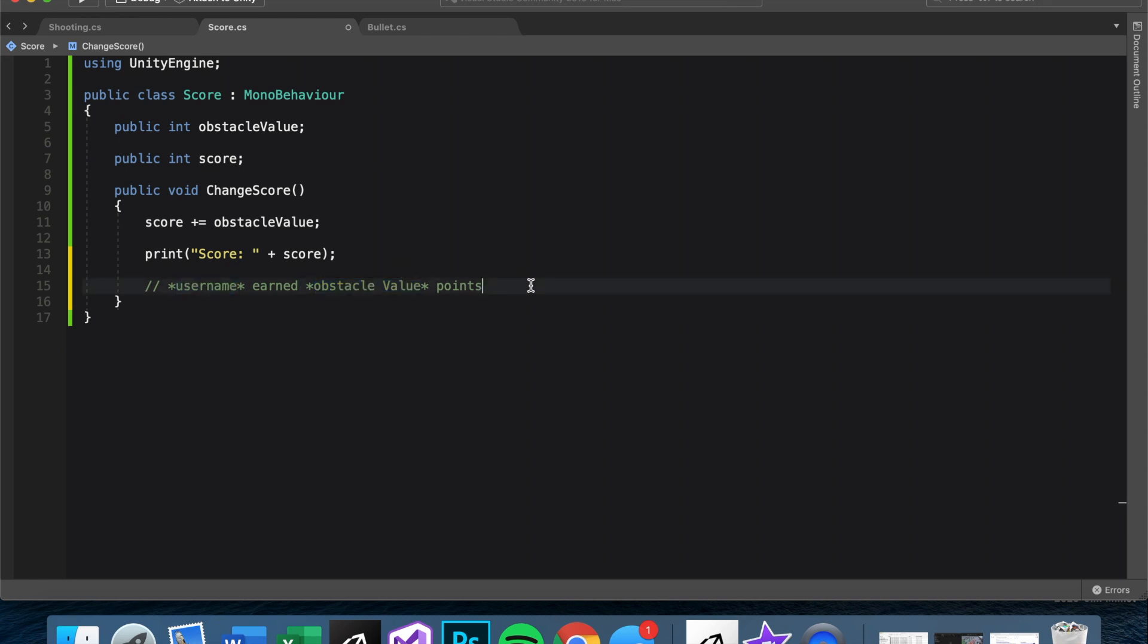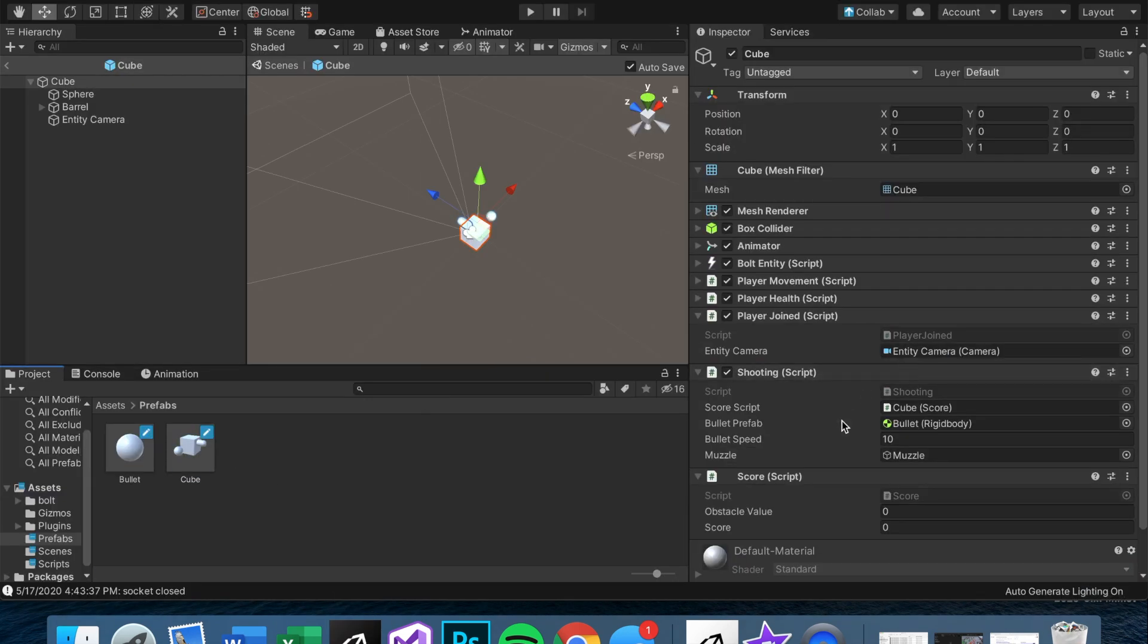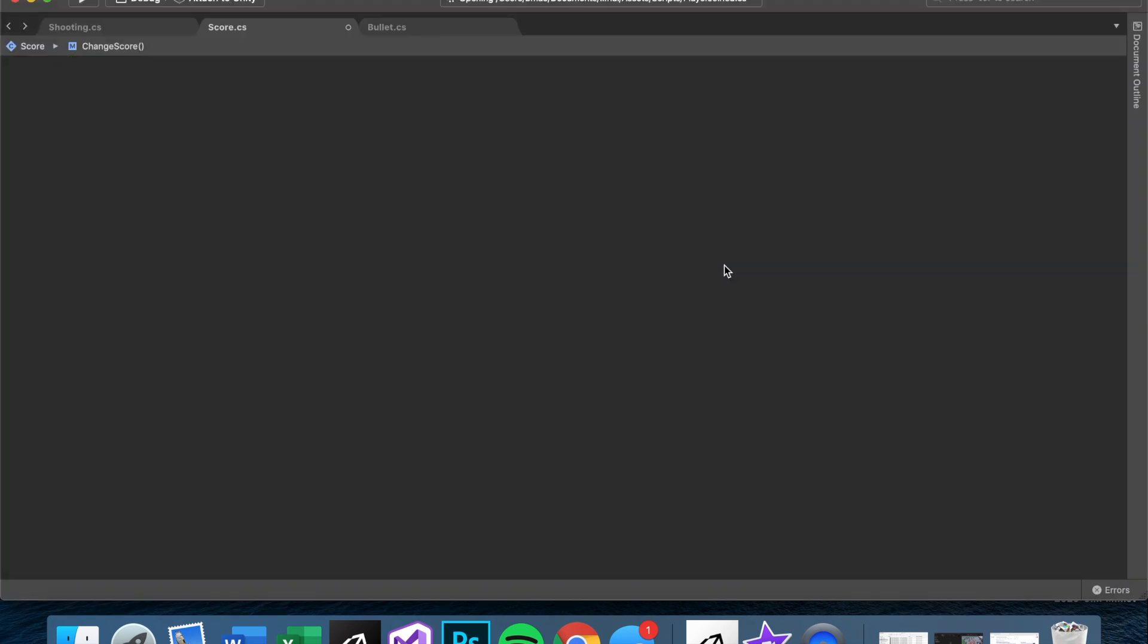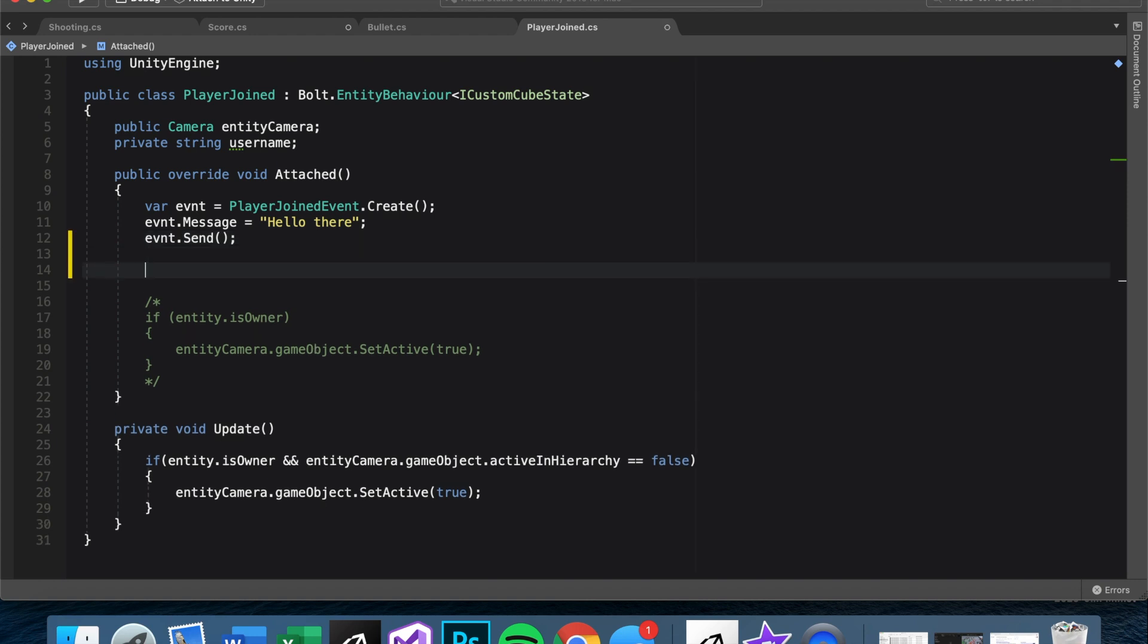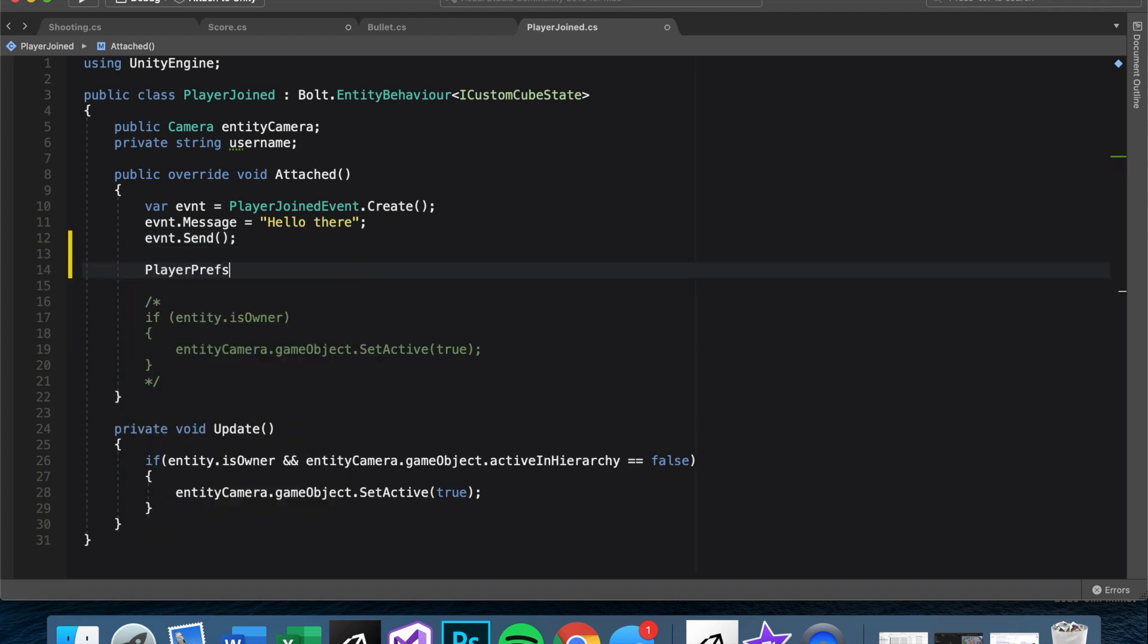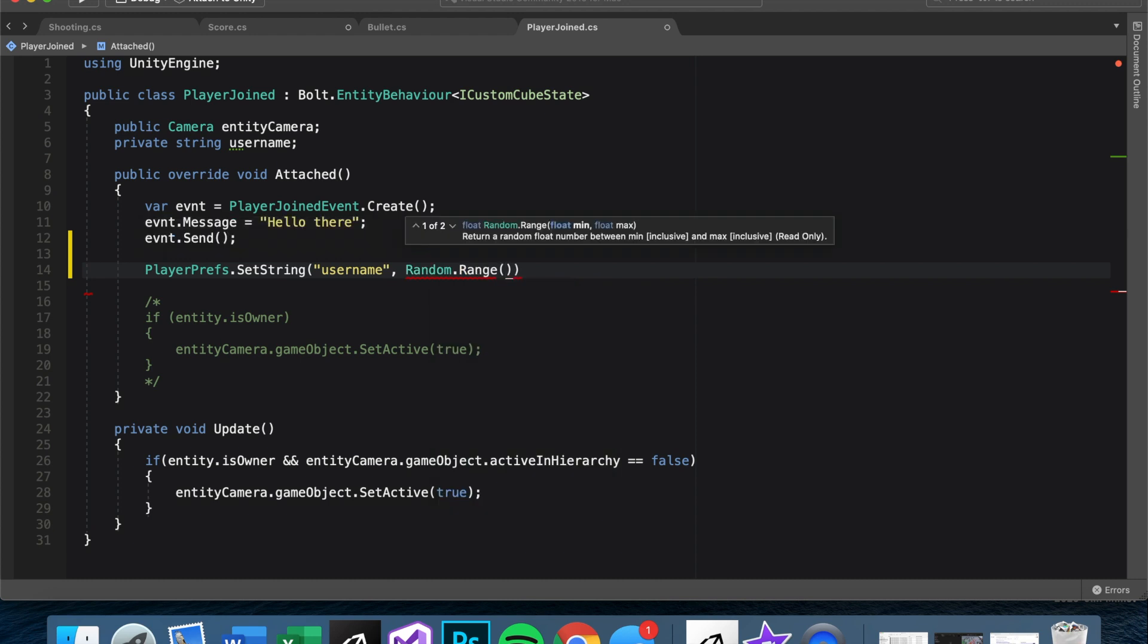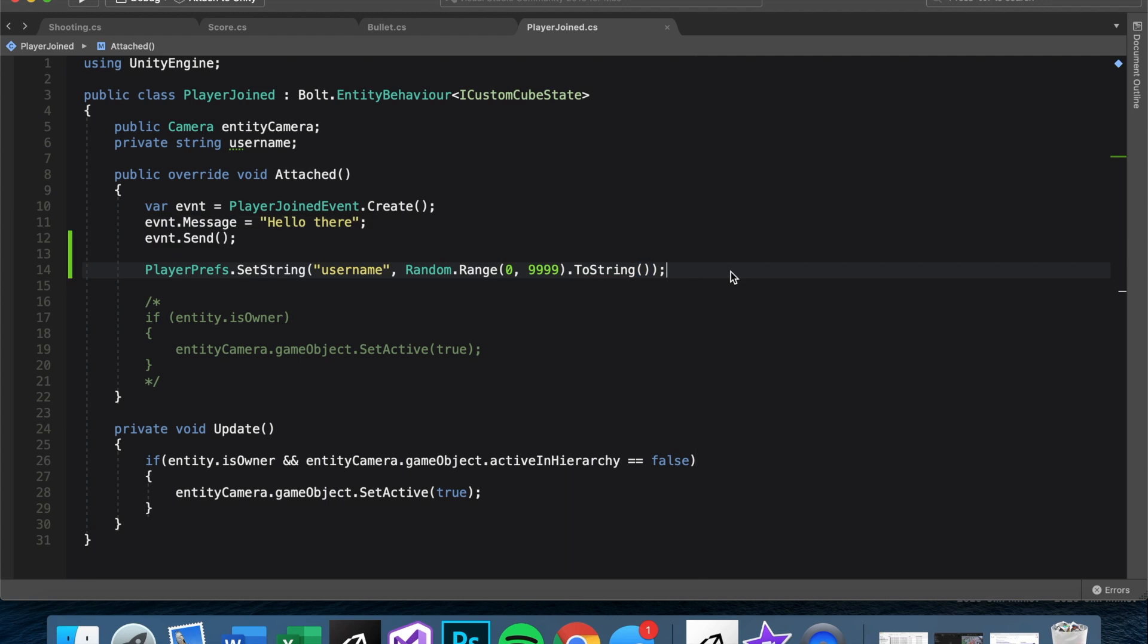So right now, we have the obstacleValue and we need a username. And guys, setting username is big enough for its own video. So for now, we're just going to do kind of a janky workaround. We have player join script, so let's open that. And let's just make a local username, PlayerPrefs.SetString username. And we want to set that just for now, Random.Range zero nine nine nine nine, just so the names don't repeat. And of course, since it's a string, we want to make it ToString.